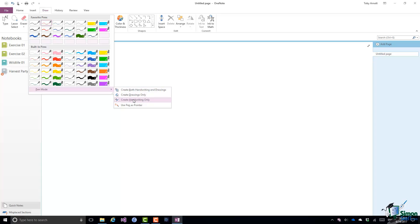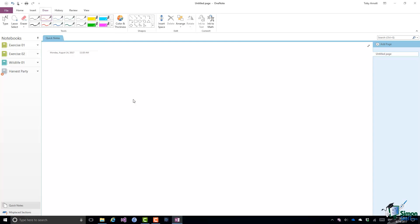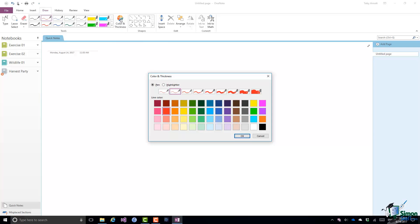And as soon as you start writing on the screen, provided you've got a pen selected, your handwriting will appear and then you may or may not want to convert that to text later. If you don't like any of the standard color and thickness combinations, there is a Color and Thickness dialog. If I select this Color and Thickness button here, up comes the dialog and you can choose a color and thickness to suit your requirements better.